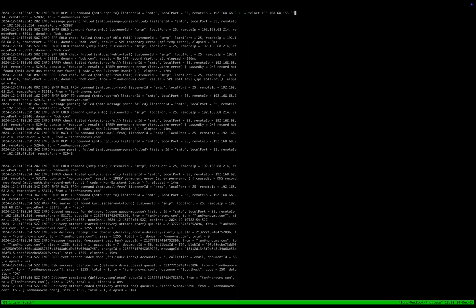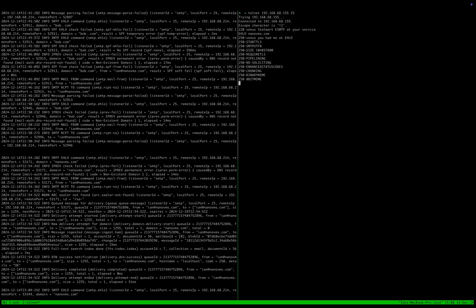So I think this is our IP, right? Yeah, so we're going to telnet to that, say HELO, and do nanovms.com. Then what we want to do is do a MAIL FROM.